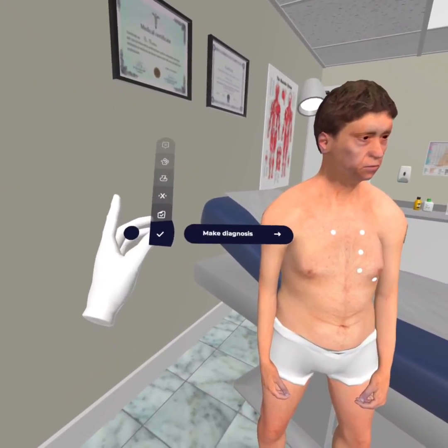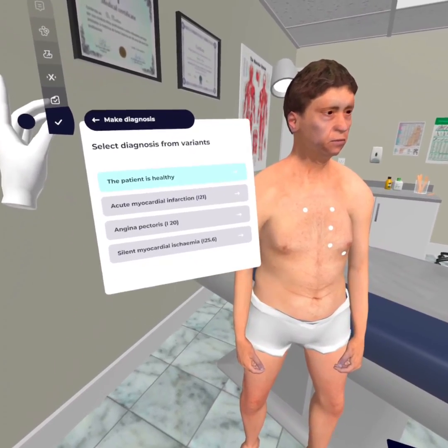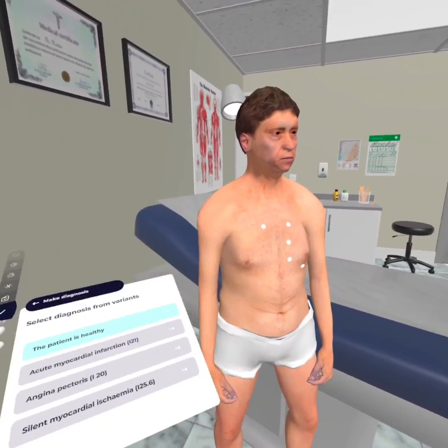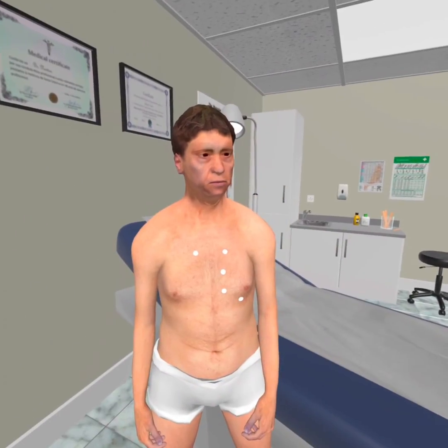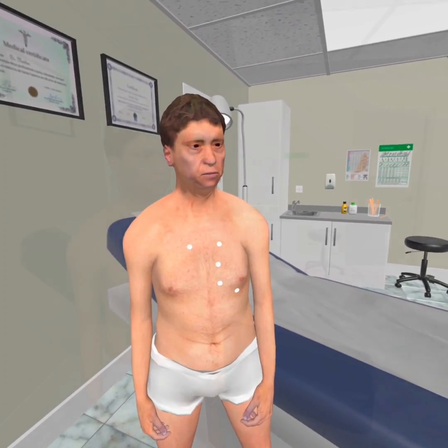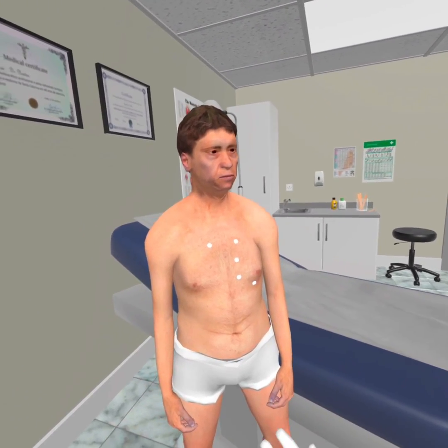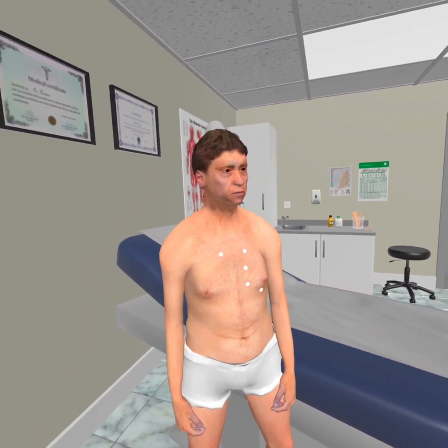At the end, try to make a correct diagnosis. Do you think you can save the life of a virtual patient? Try yourself with the application from Proven Reality.